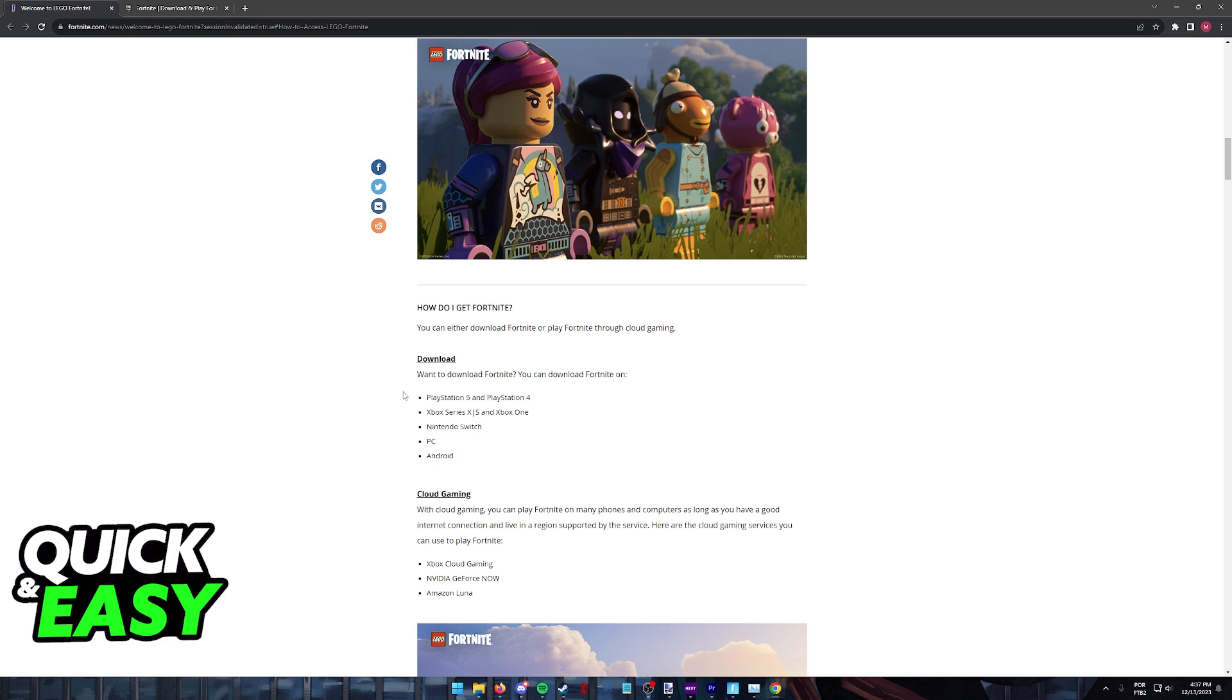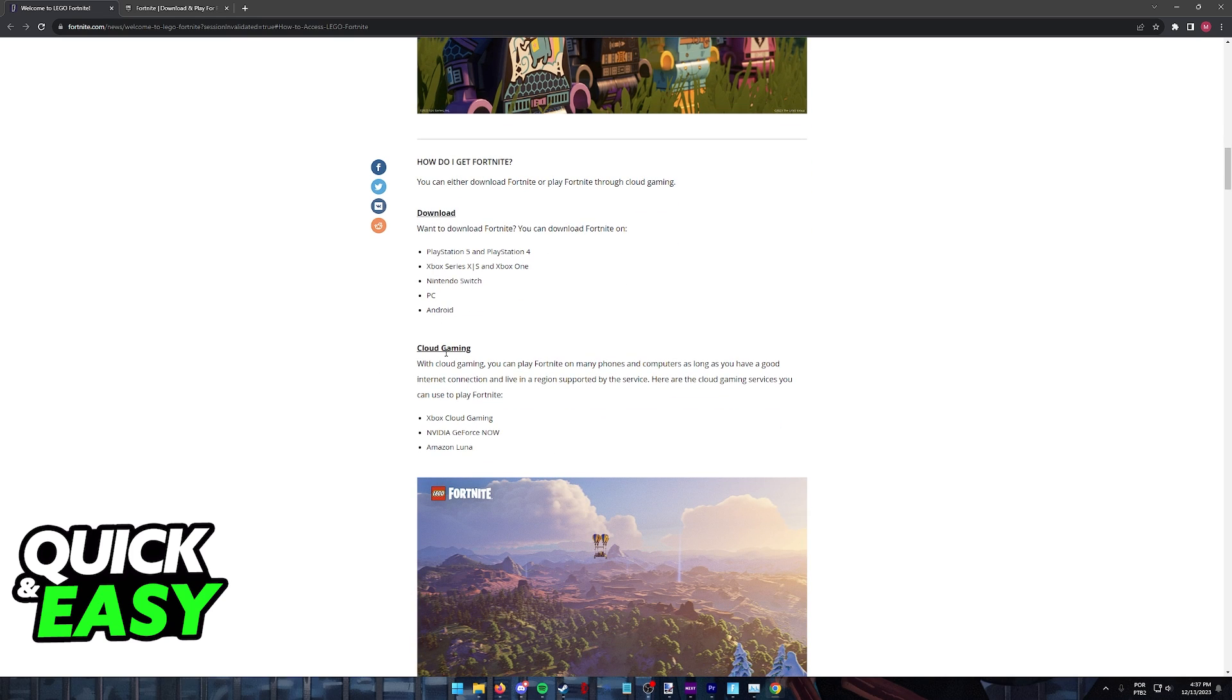However, there is a workaround that you can use which is Cloud Gaming Services. Cloud Gaming allows you to stream Fortnite on one of the devices being hosted by the service provider to your screen.